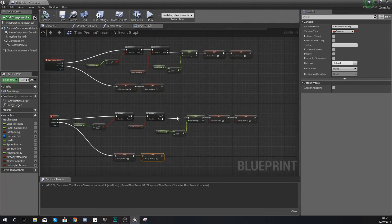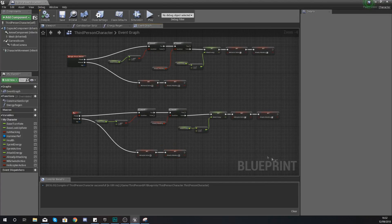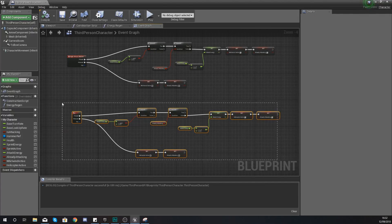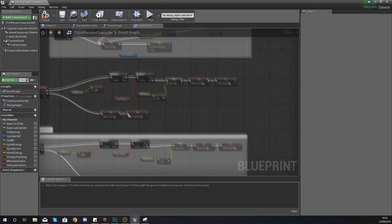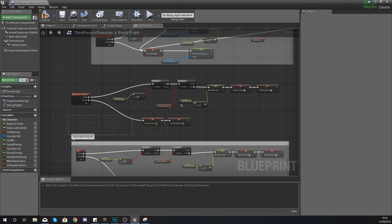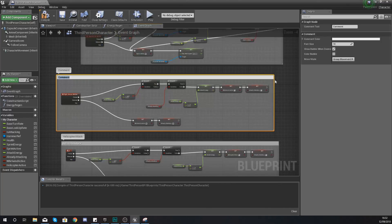For convenience, select all the code for the helicopter special attack, press C to add a comment, and name it 'helicopter attack'. Then do the same for the whirlwind attack — select everything, press C, and name that comment 'whirlwind attack'.